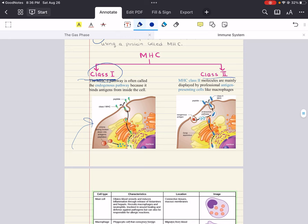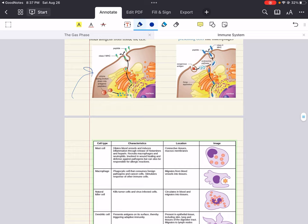Macrophages and dendritic cells also have special receptors known as pattern recognition receptors — the best described being the toll-like receptor. These receptors can recognize the category of the invader — whether it's a bacteria, virus, fungus, or parasite — and this allows for the production of appropriate cytokines to recruit the right type of immune cells. Each immune cell has different weapons that can target particular groups of pathogens. Macrophages and dendritic cells also secrete cytokines.